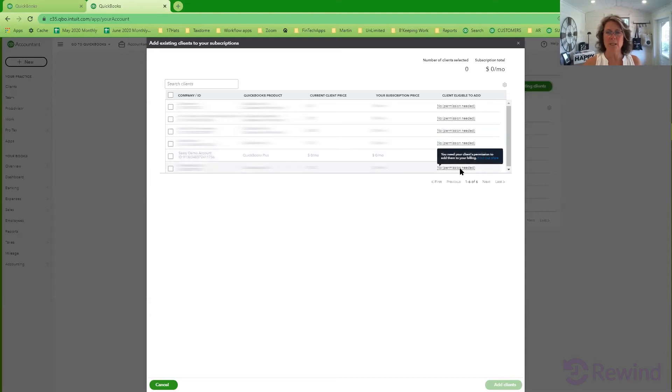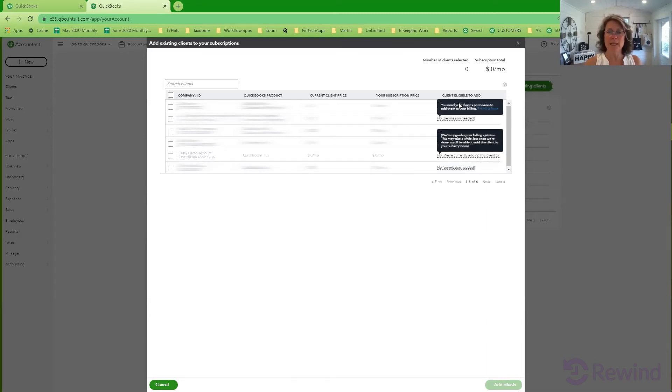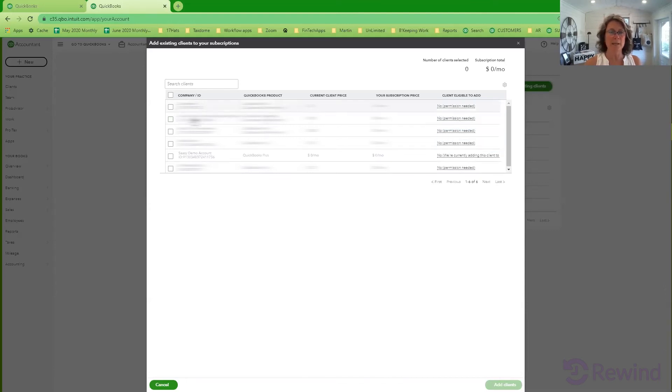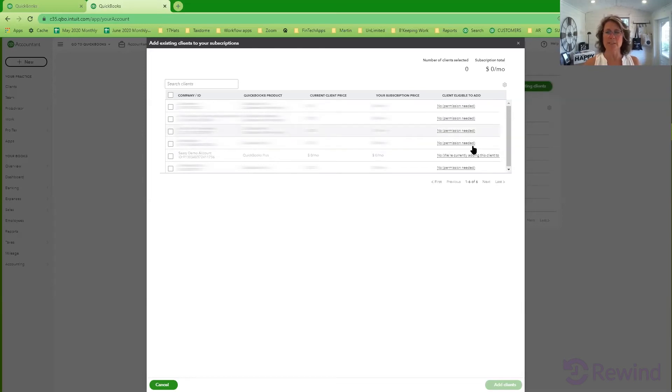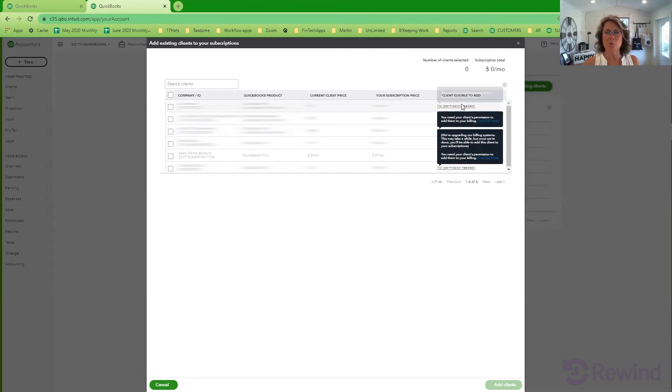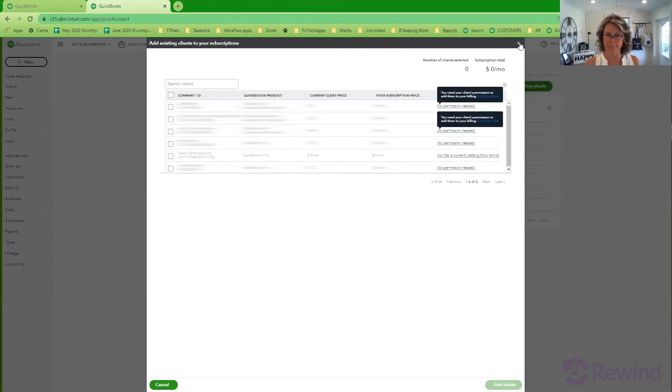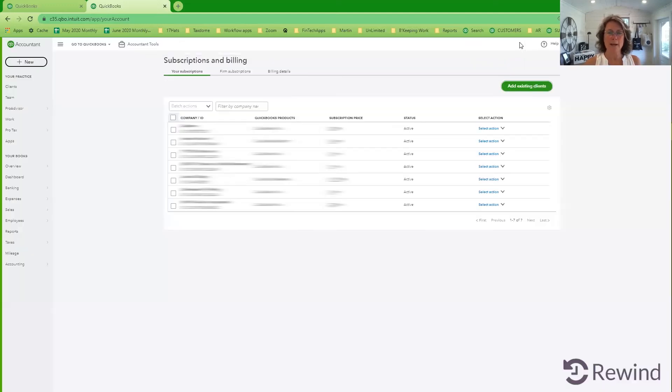The rest of these clients, either you need permission from the client. So maybe you don't have high enough level, maybe you're not master admin. In this case, no permission, no, no, and then permission needed. Some of these clients are already on my wholesale billing. So there's all kinds of different reasons. If you can add them though, right here, you just click on the link and you'll be able to add them to your wholesale billing. It's a simple one click to add them and the way you go.